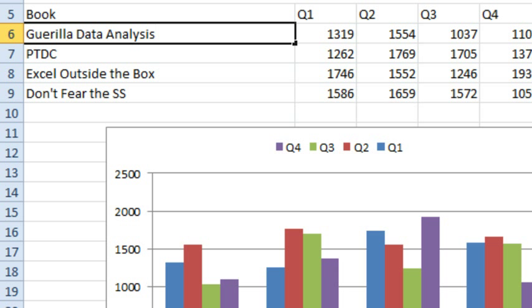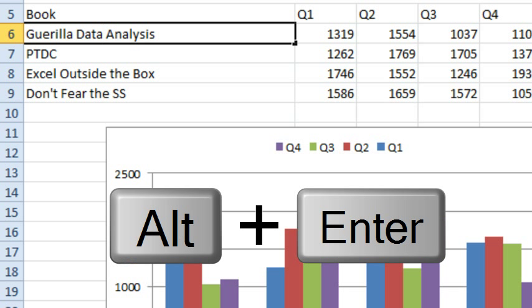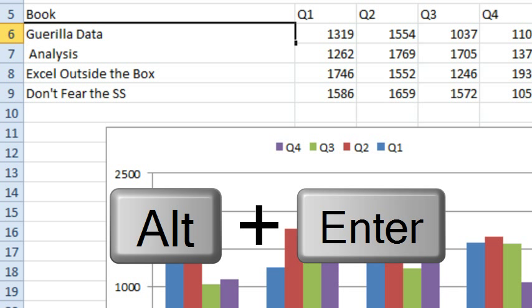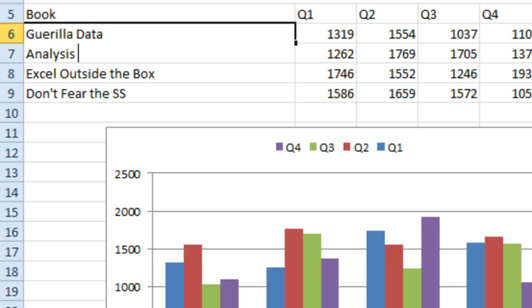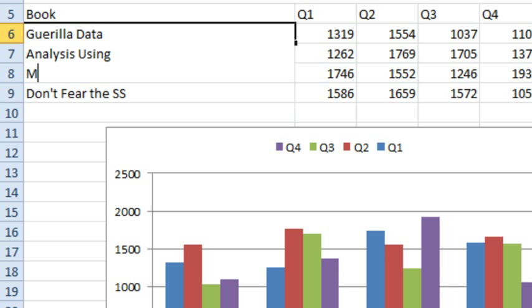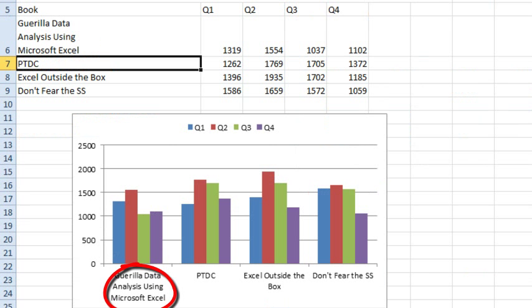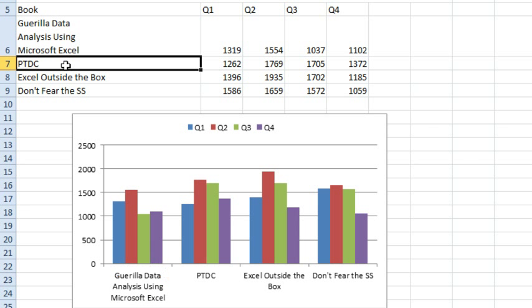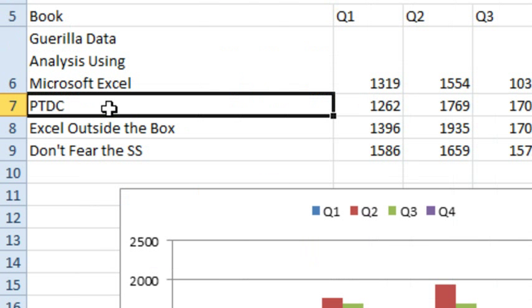So we'll say Gorilla Data Analysis, and where you want the words to wrap, do Alt-Enter, Alt-Enter, and this was actually already an abbreviation using Alt-Enter, Microsoft Excel. So I've created a cell that's going to be 3 rows high, and you see that the x-axis label respects that.